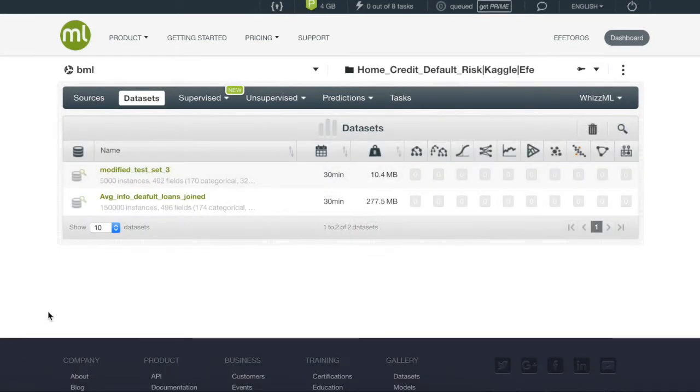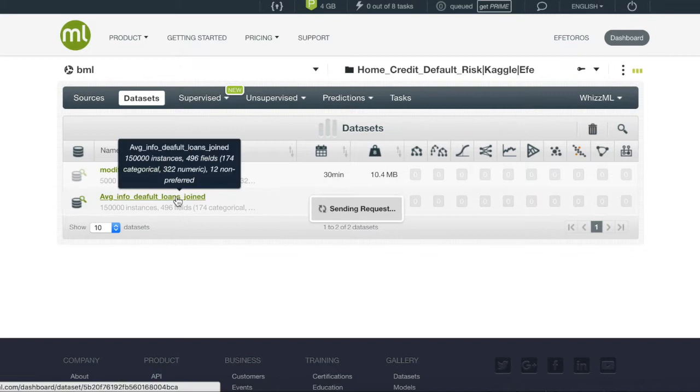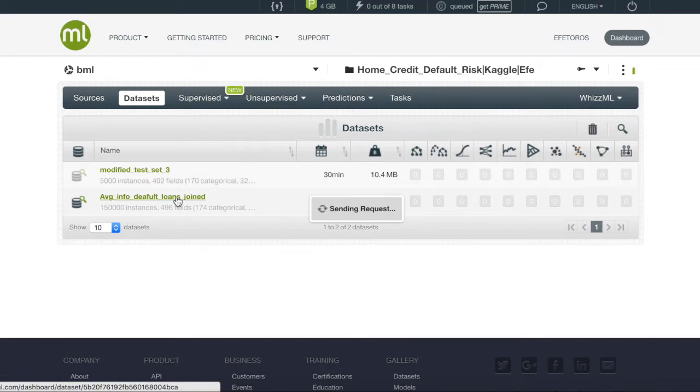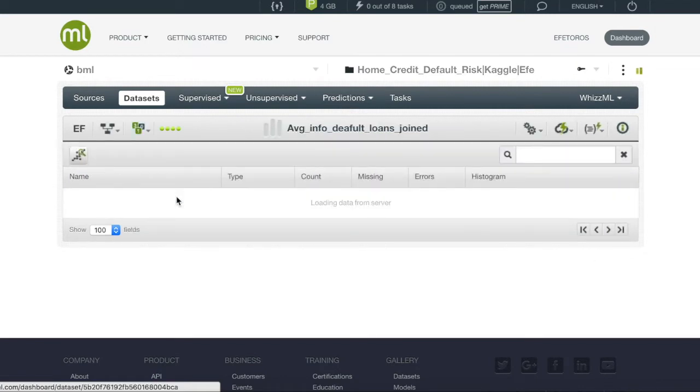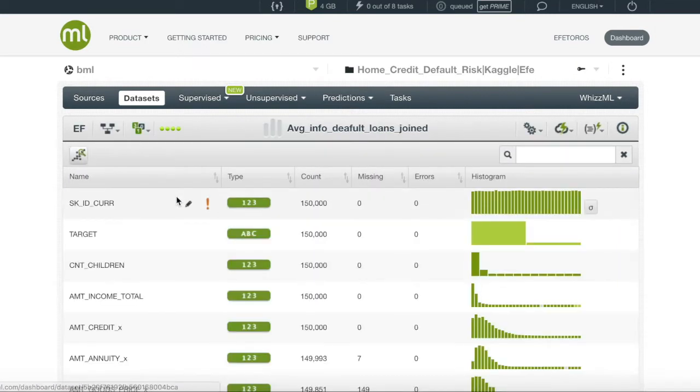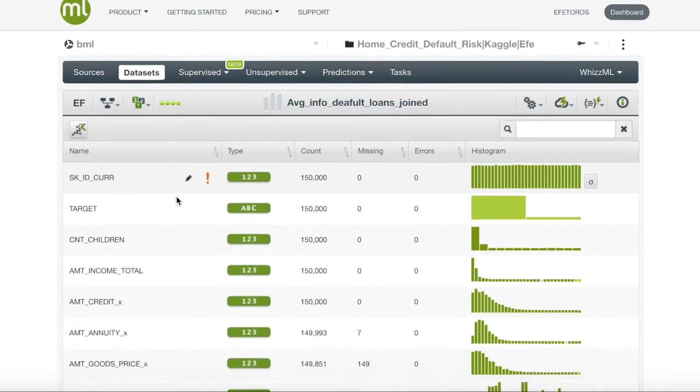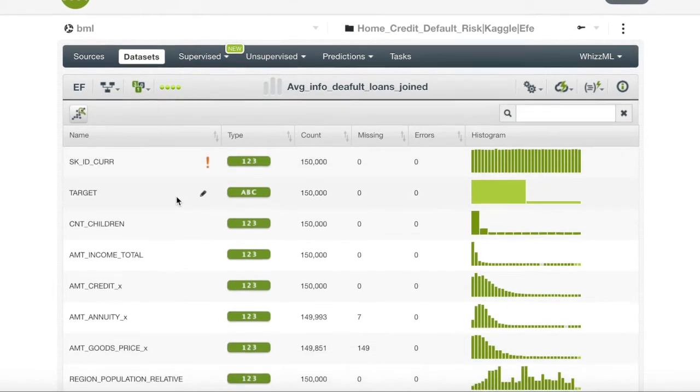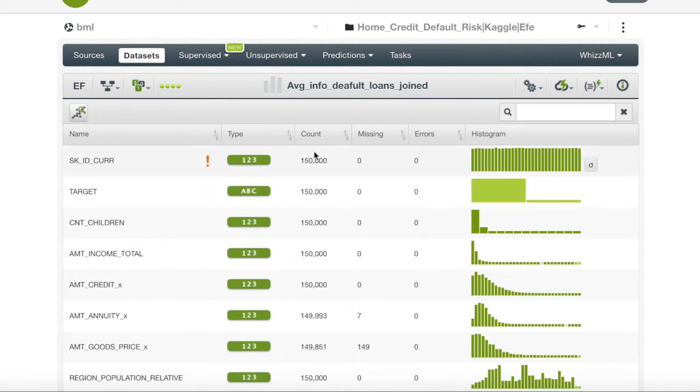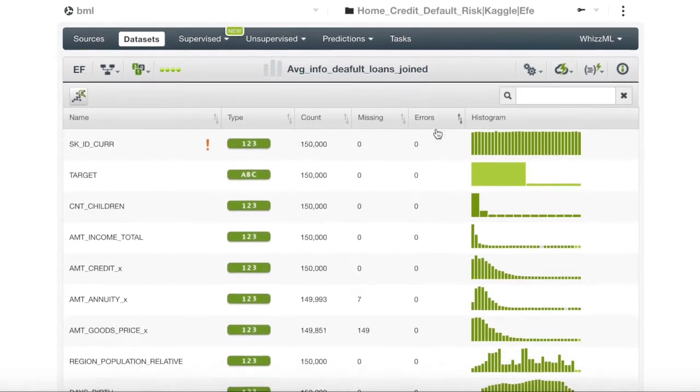After our data sets have been done processing we will enter the main training data set. BigML does a wonderful job of giving a small summary of how our data set looks. It gives each field and each field is accompanied by a metric that describes instances, count, missing and errors.